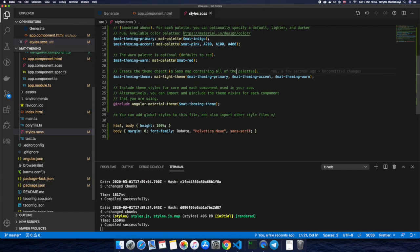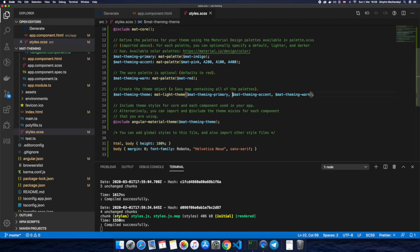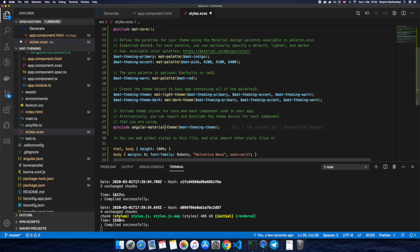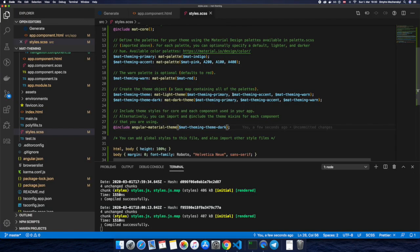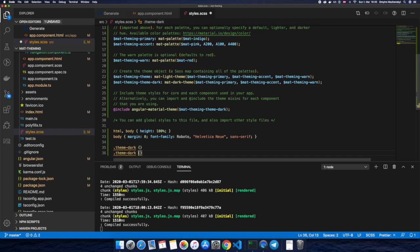Now let's go to the styles.scss file. There is code generated by the Angular CLI, and we see a mixin called mat-light-theme. We can duplicate this line, rename the variable to dark, and use the mat-dark-theme mixin to generate the dark theme. Let's copy this variable and pass it as a parameter to our Angular Material theme mixin. Going to the browser we can see that the dark theme was applied successfully.